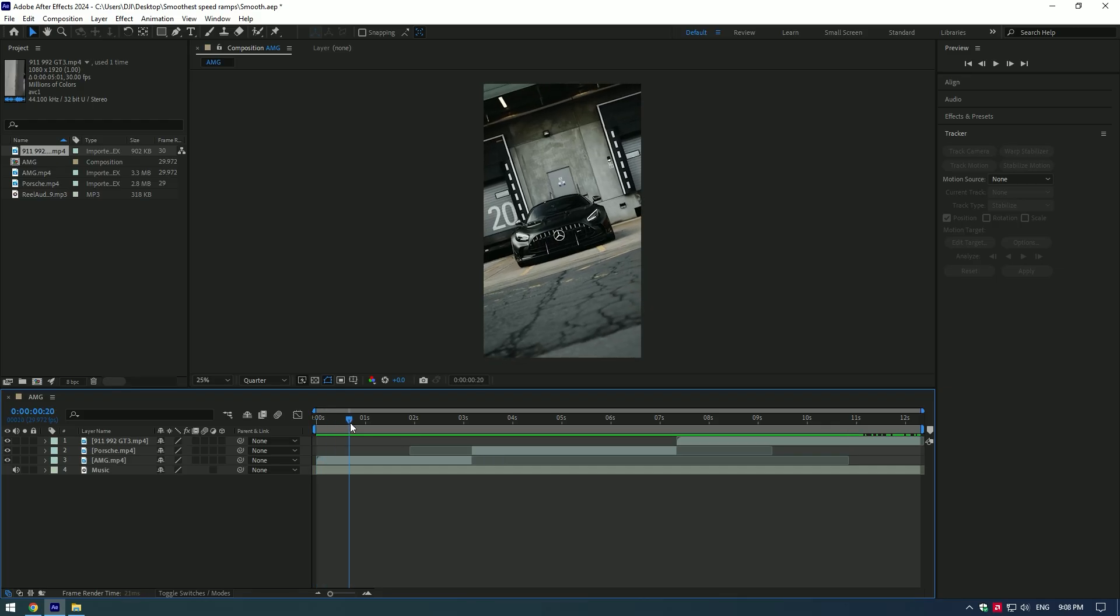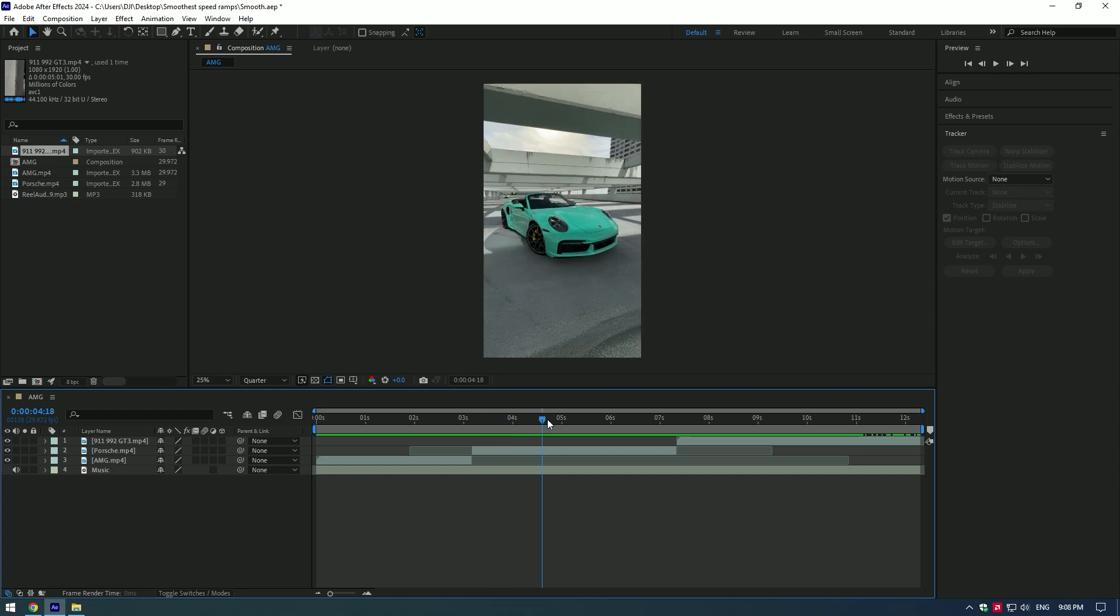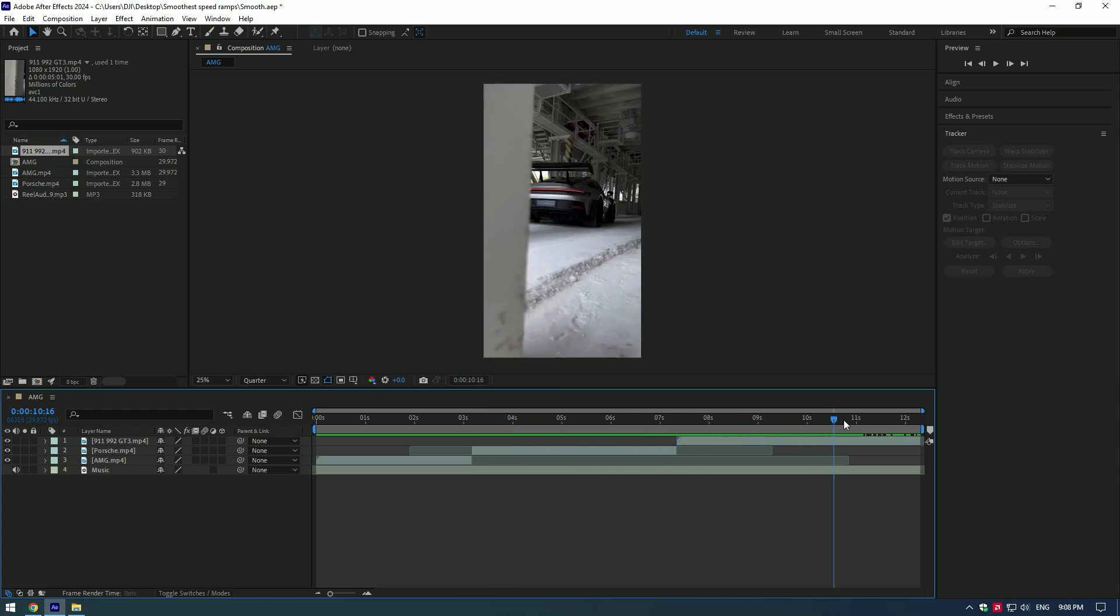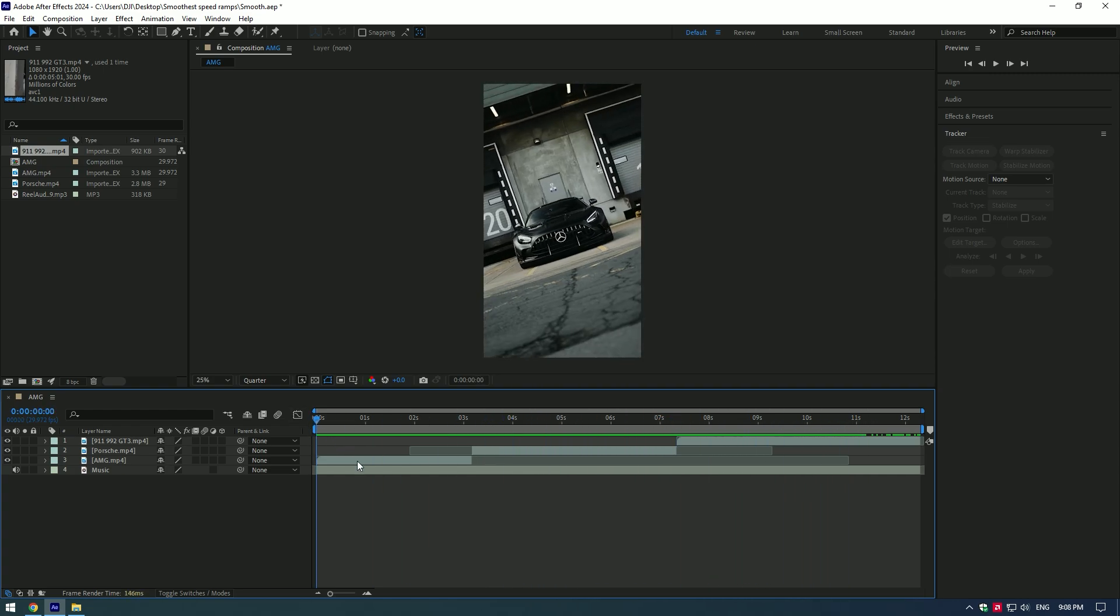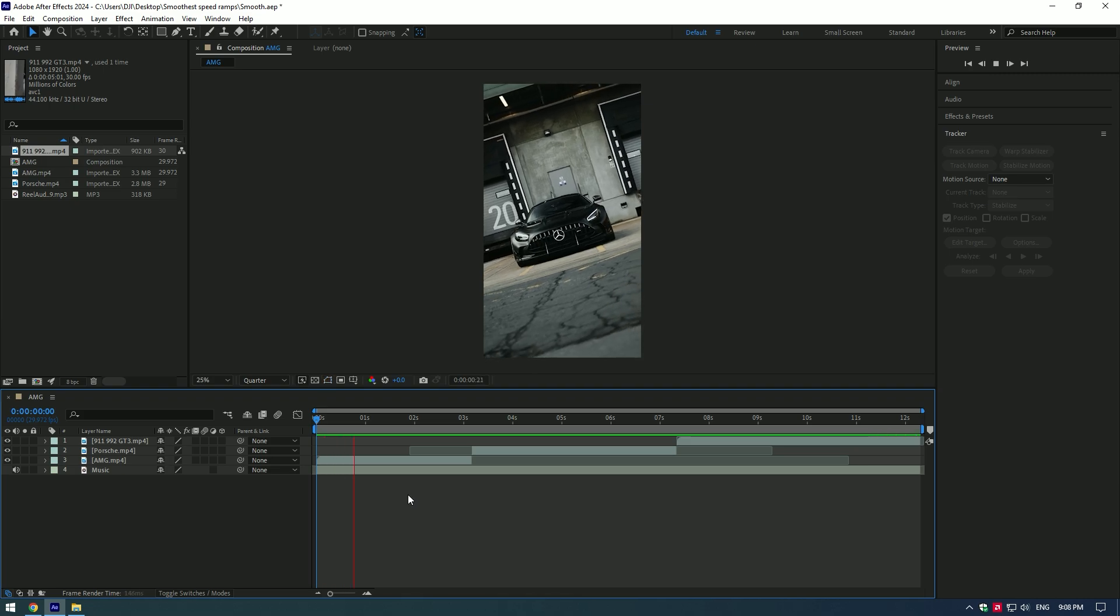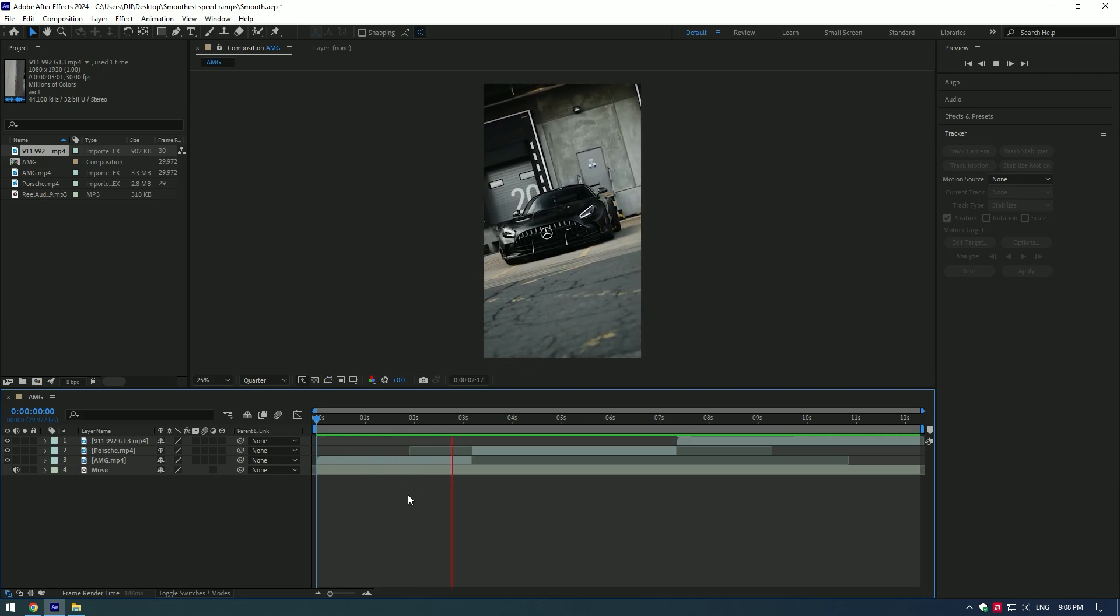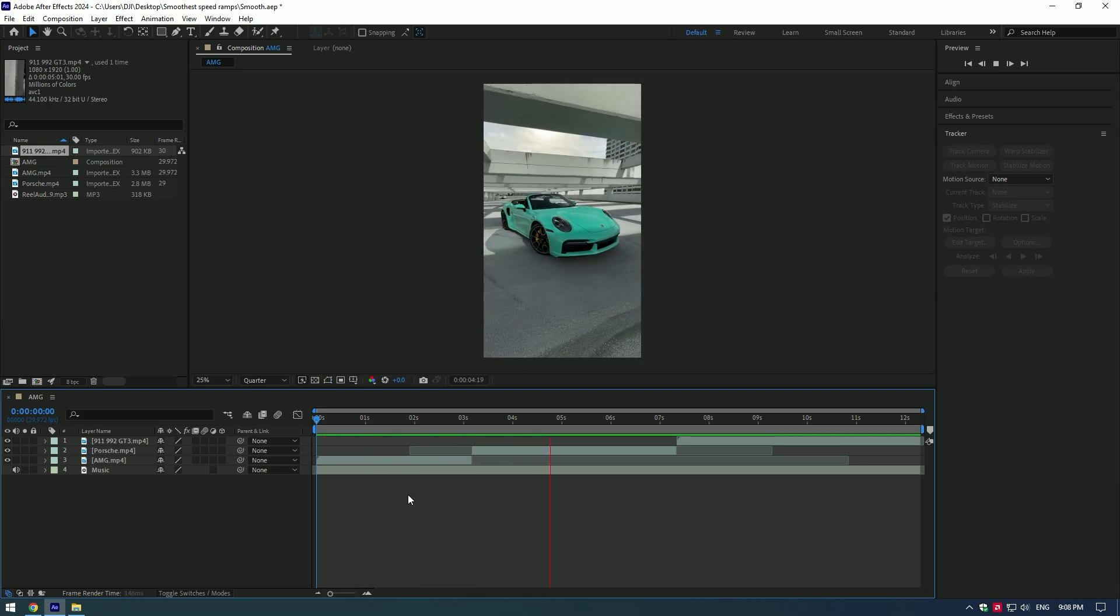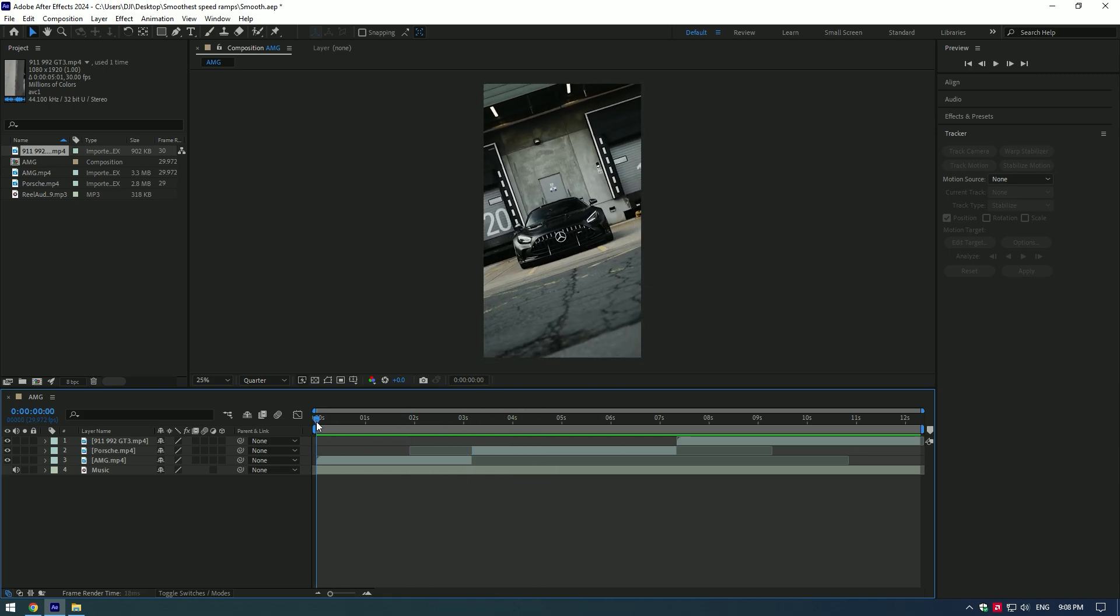Hi guys, in this tutorial I will show you how to master the speed ramp synced with music beats in After Effects. Let's check this video with music. So let's begin mastering it. Select your music layer and press L